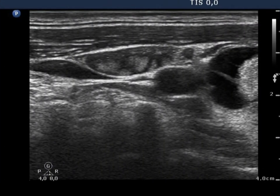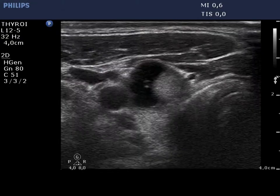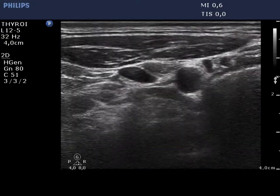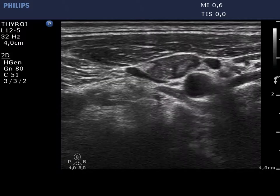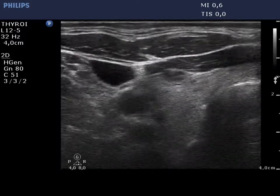There is a metastatic lymph node lateral to the right lobe with increased vascularization. The right lobe and the lymph node are seen in the video.